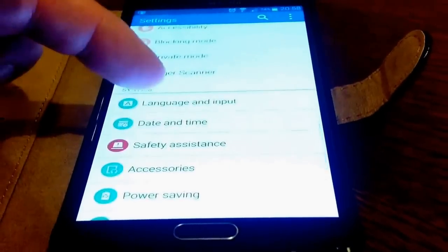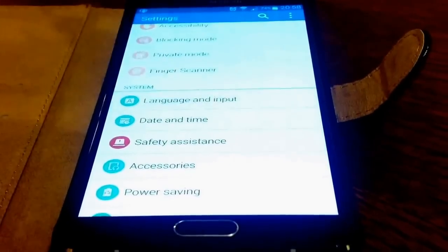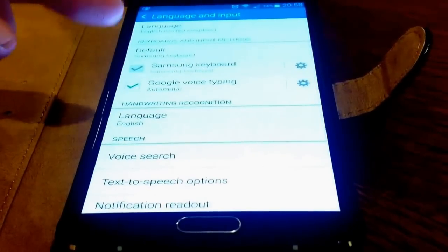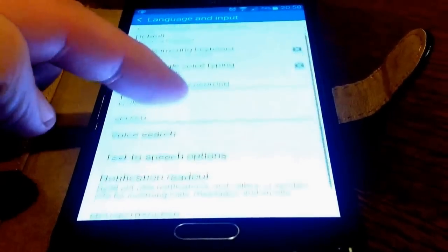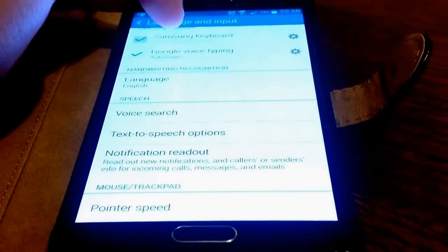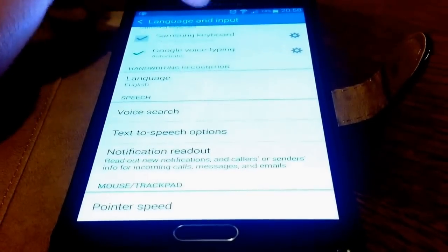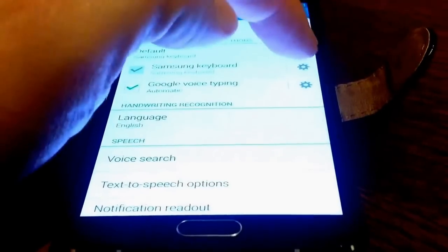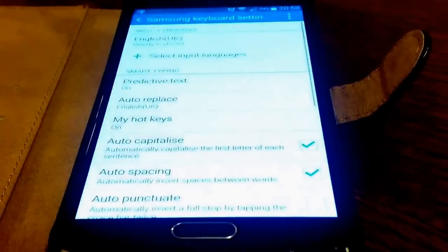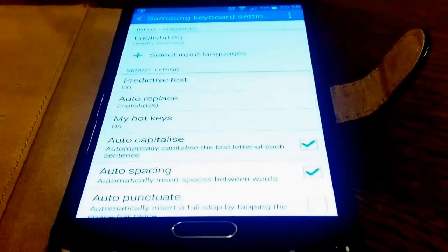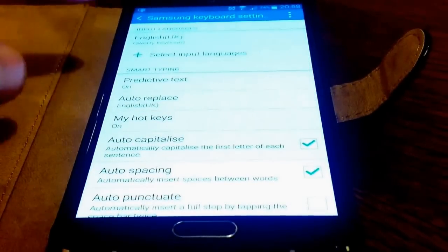Here we are. Now we need to go into the Samsung Keyboard Settings, here it is, and then go to the Keyboard Swipe options.